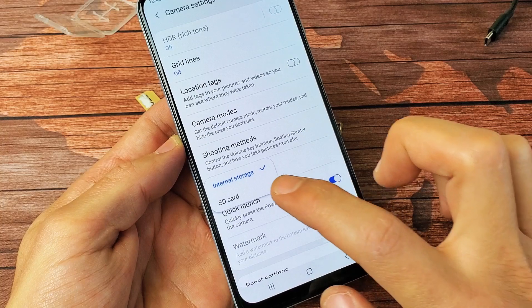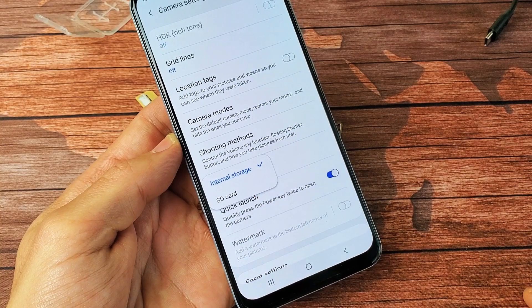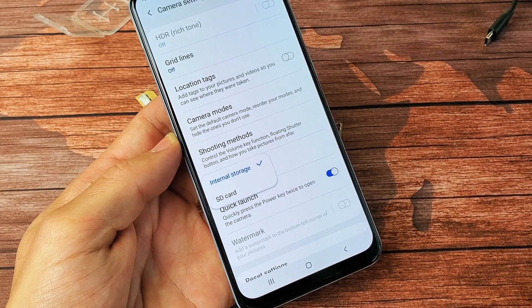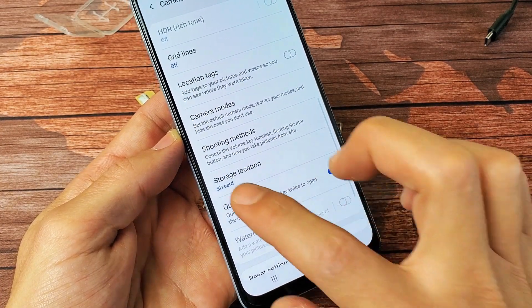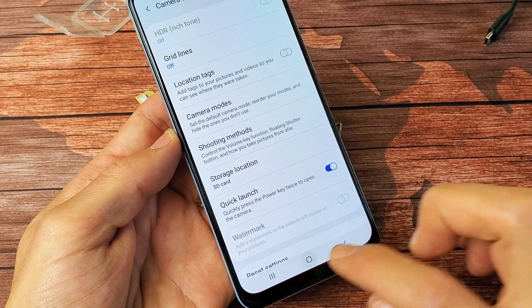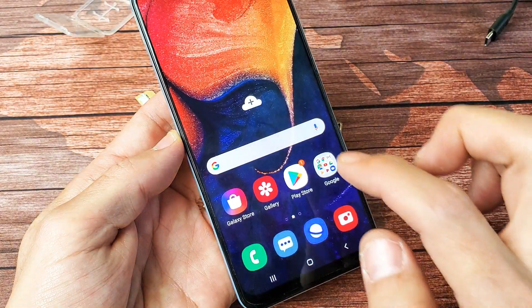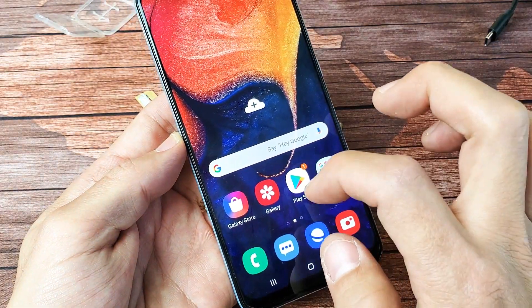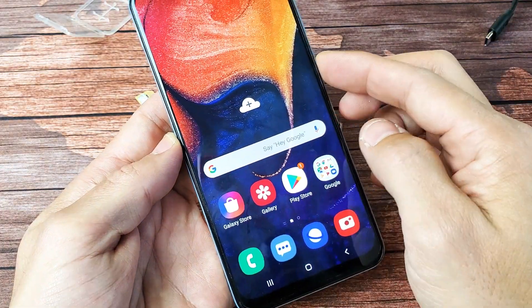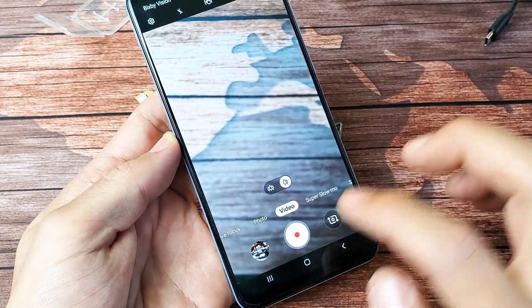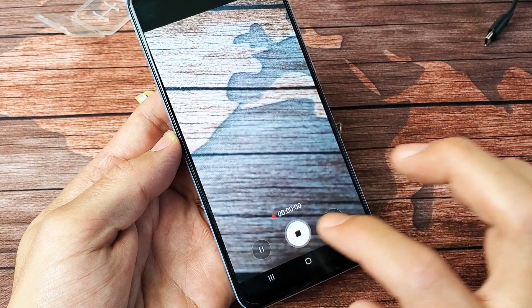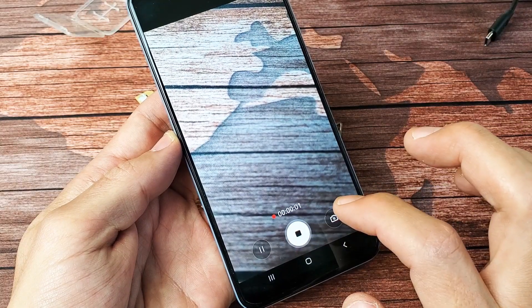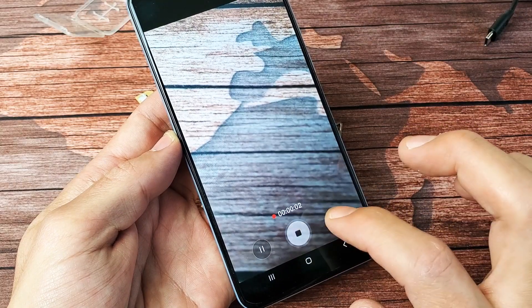By default, it's on internal storage. Now if I tap on SD card right here, now every time I take a photo or a video, it's going to save directly to my SD card.